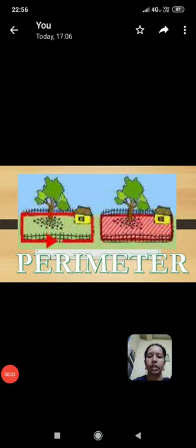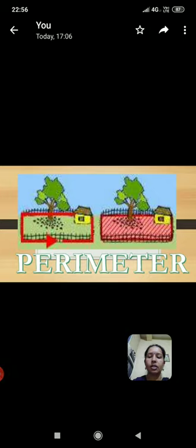Good evening everybody. I am M. Nagamani, CRT Mathematics, KGB Walidipur. Our topic name is Perimeter of Regular Shapes.